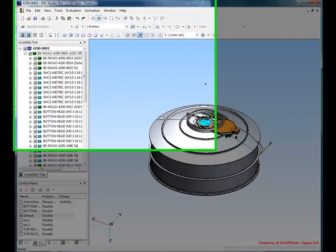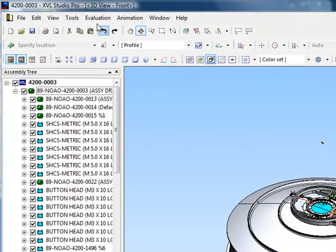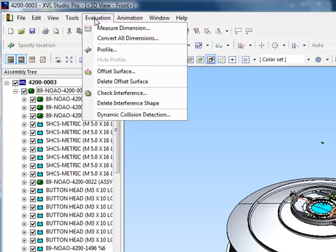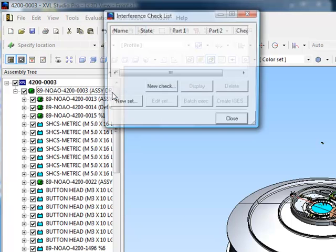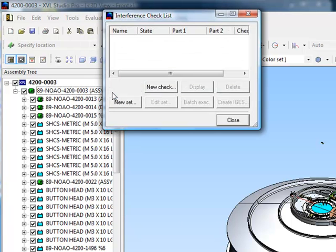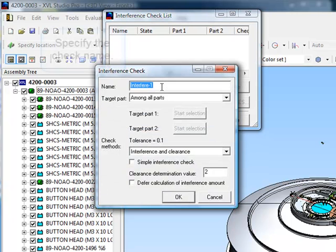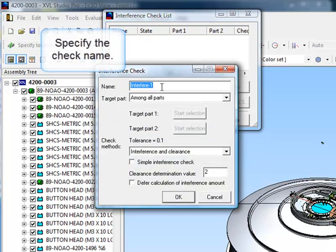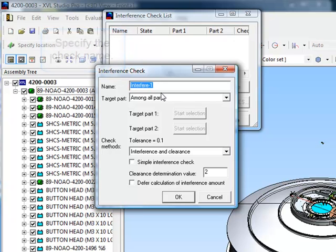You can start your interference check by going to the Evaluation menu and selecting Check Interference. To create a new check, click on New Check. First, specify the name of your interference check. We'll call this Check All.